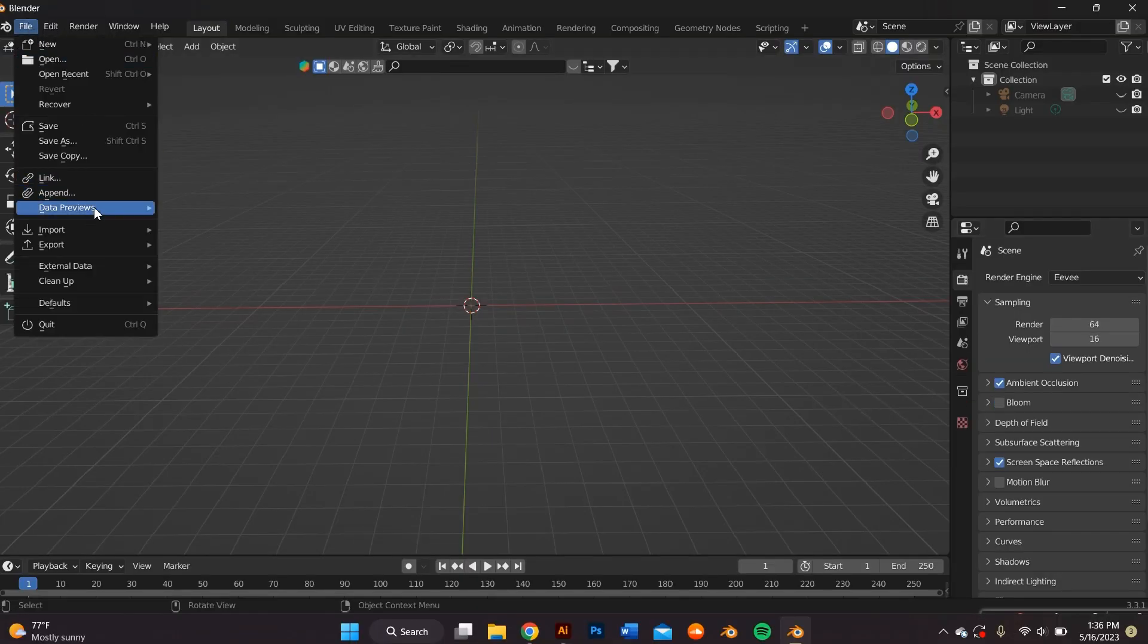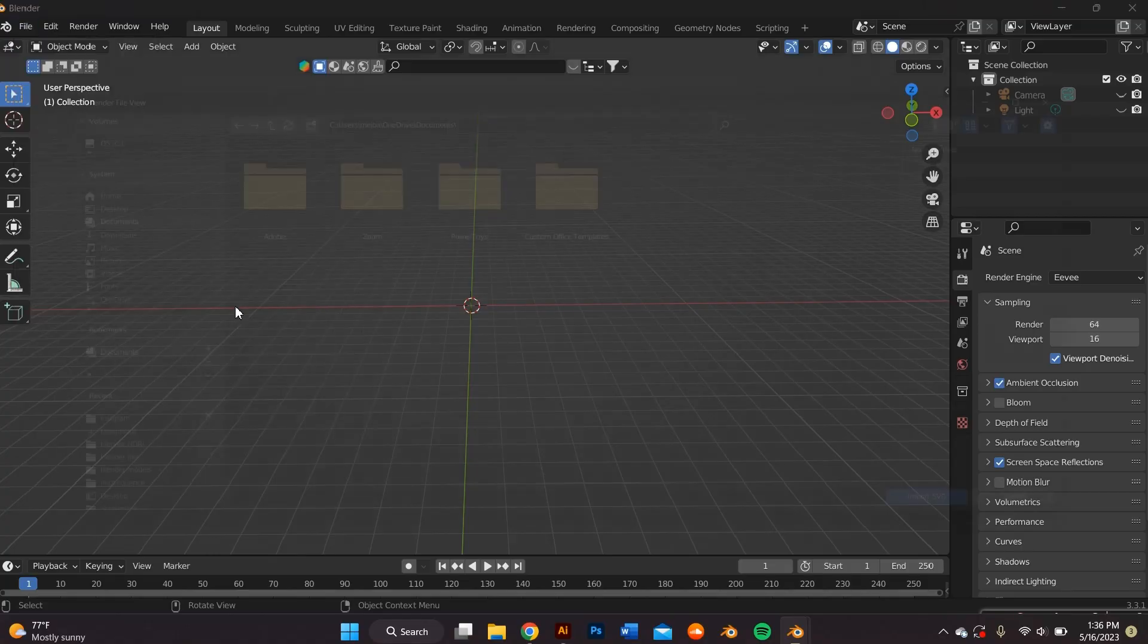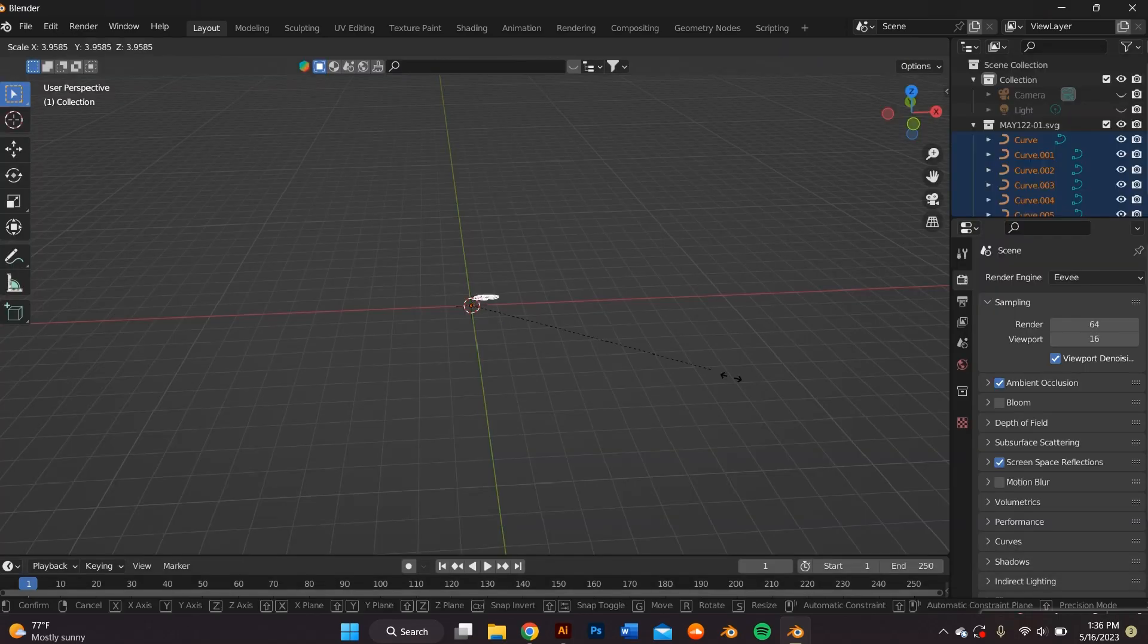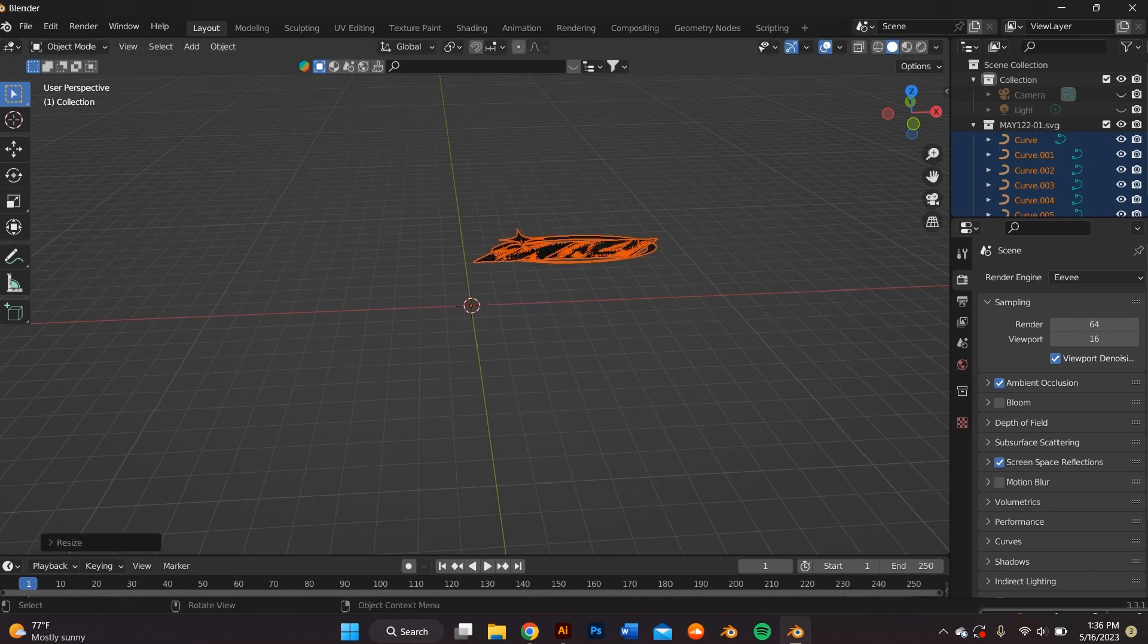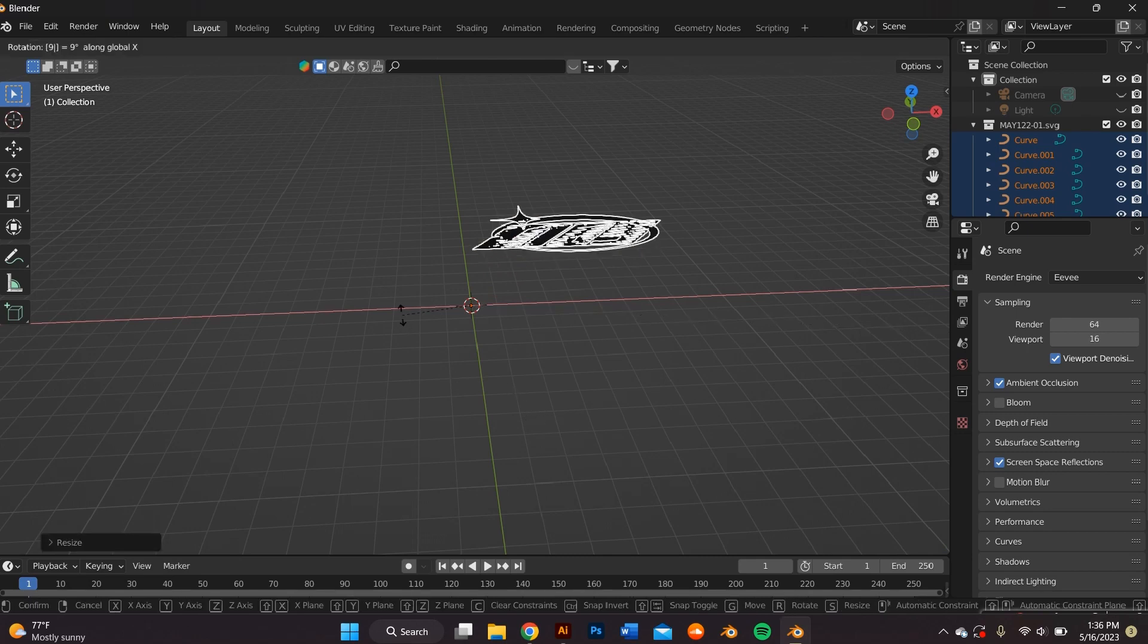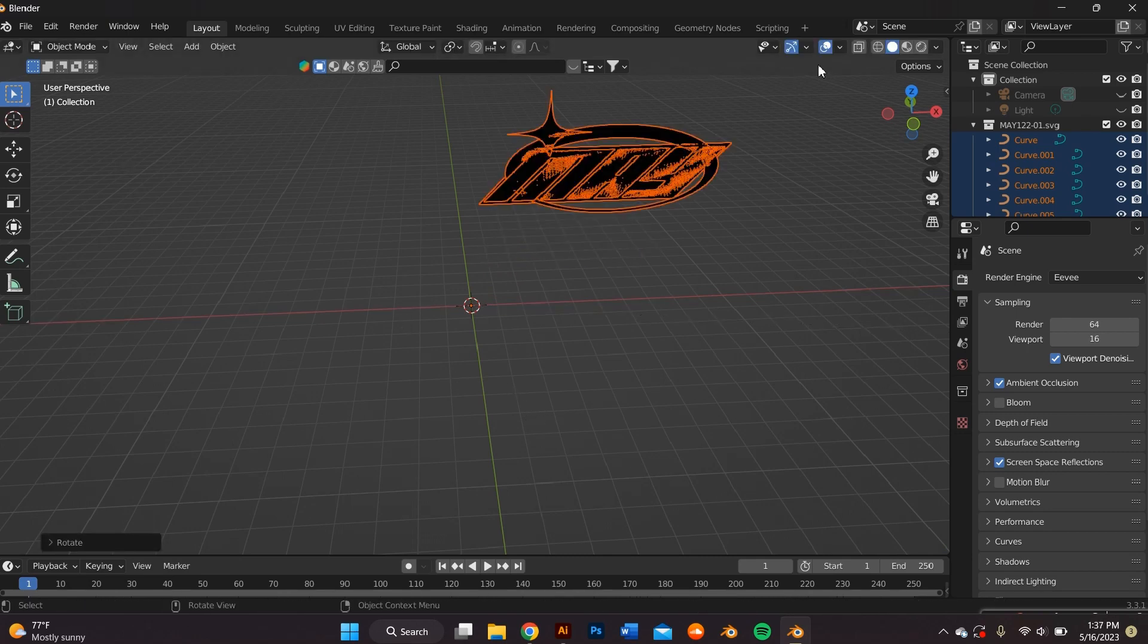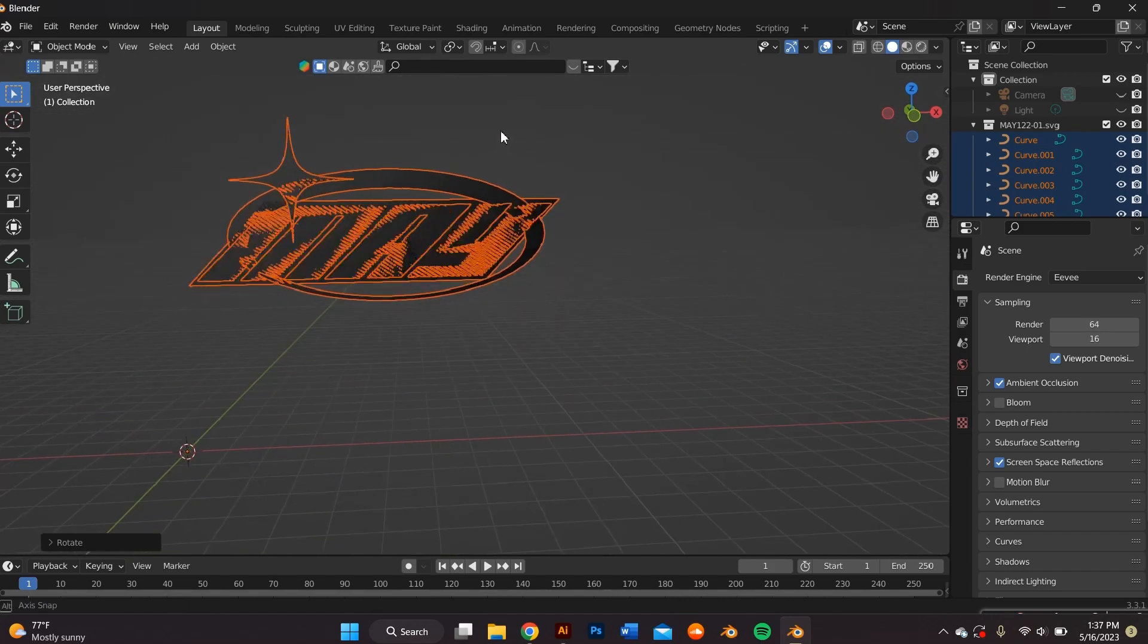And on Blender, we want to import this by going to file, import SVG. It's probably going to be really small, so you're just going to have to highlight everything and press S on your keyboard to scale it up. And then RX 90 on your keyboard to rotate its axis 90 degrees.